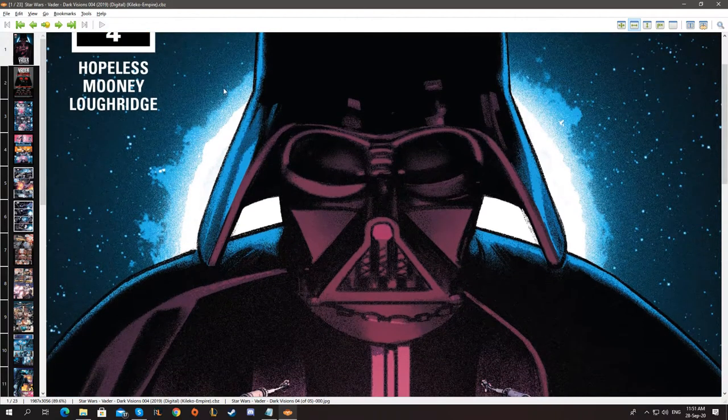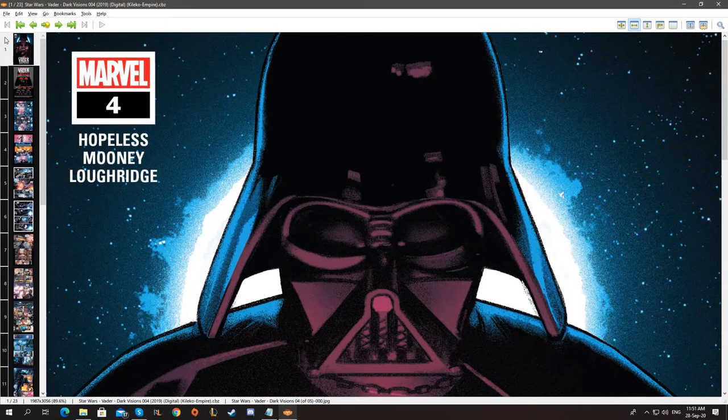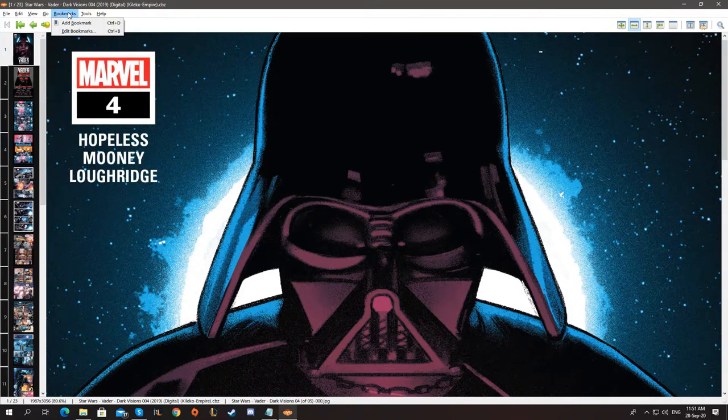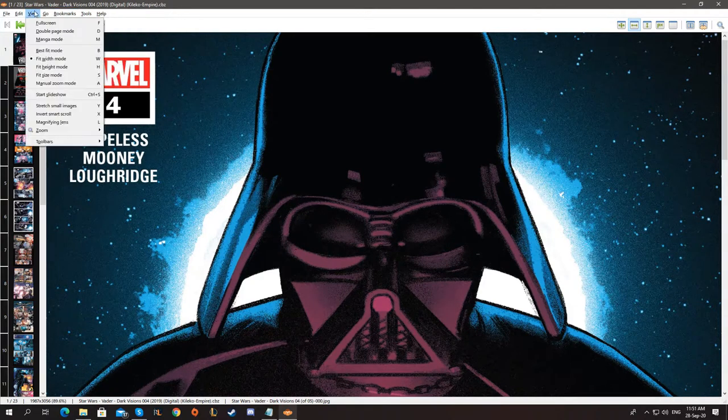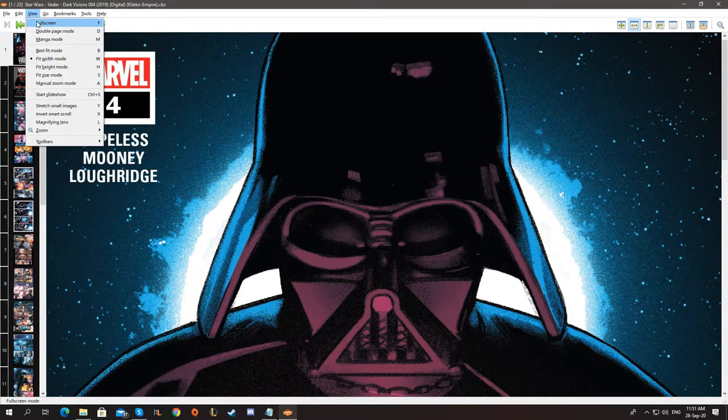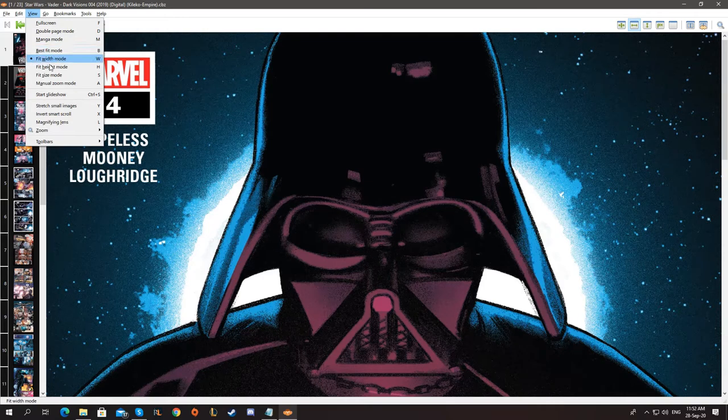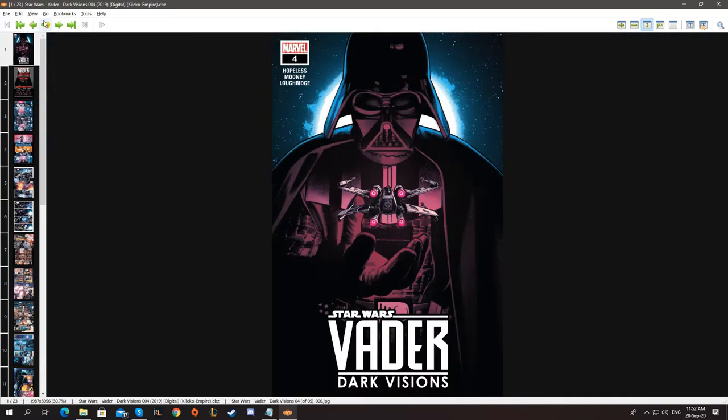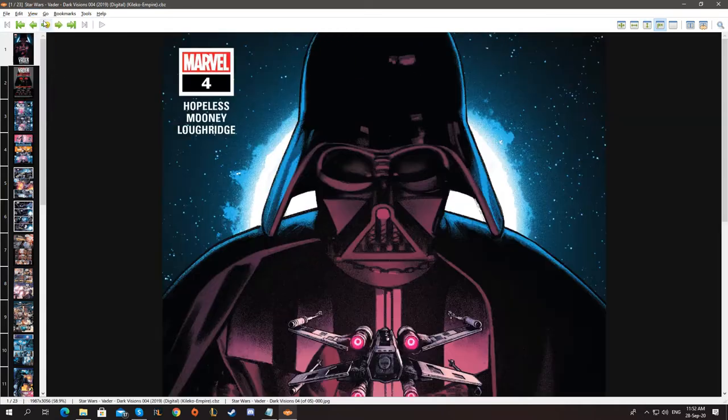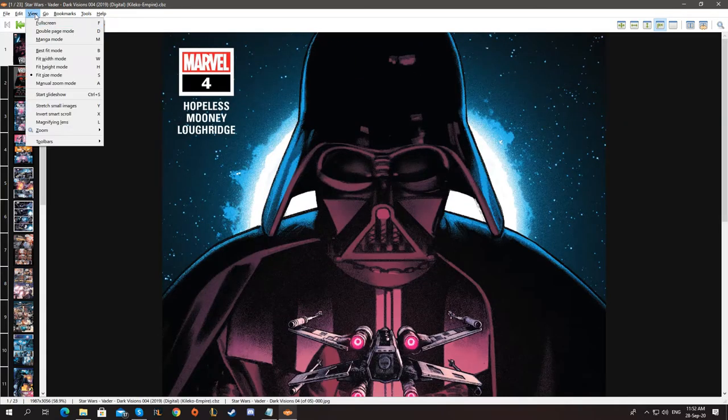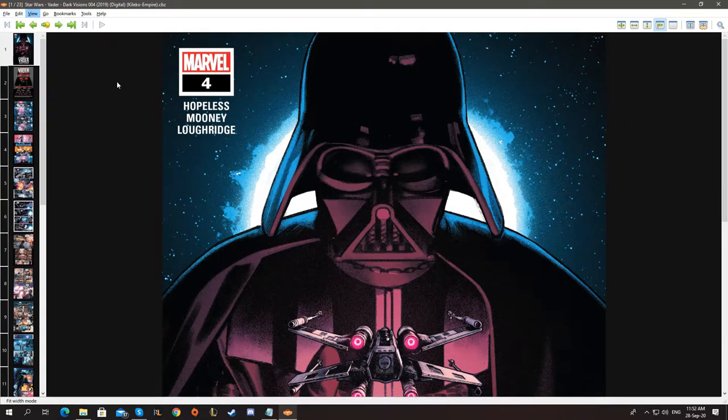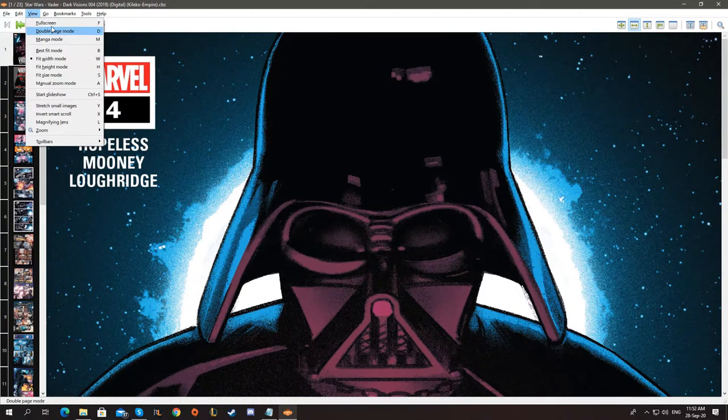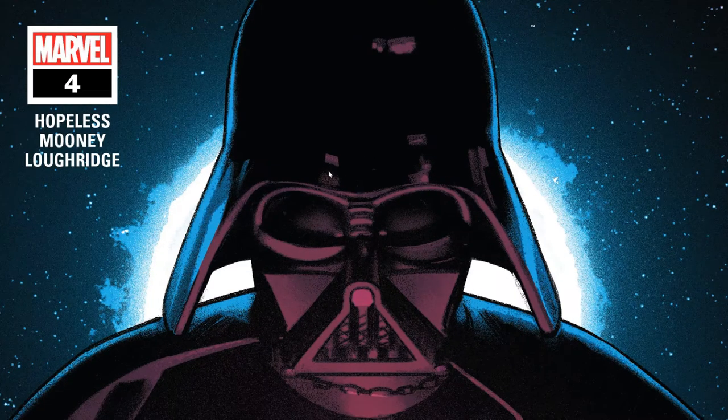So we have the most important thing here: full screen and these viewing modes. You can fit width, fit height, fit size, but the fit width is the best for me. You can also go full screen.